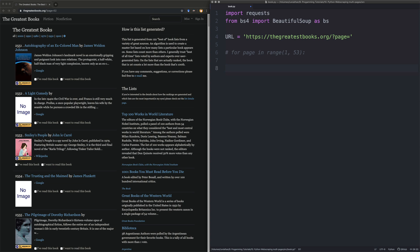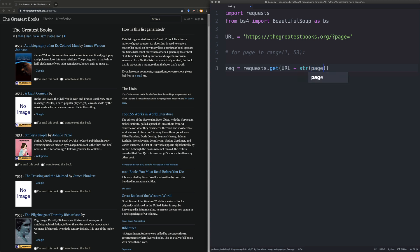So first thing we need to do is we will create the URL object or the request object, should I say. So we say requests dot get. And then we put in the URL and because I can't be bothered to actually like, modify this later. So we're just going to do a string page. And here we'll also just quickly put a page and we'll say, we'll put the number one.